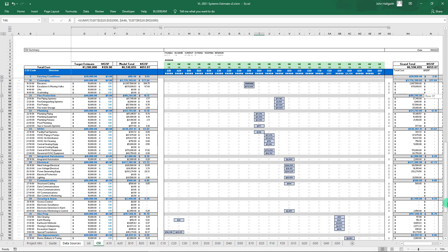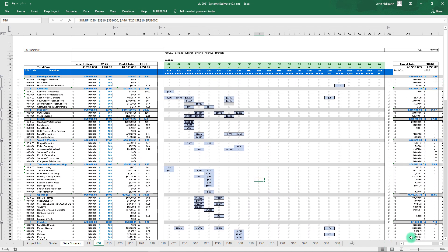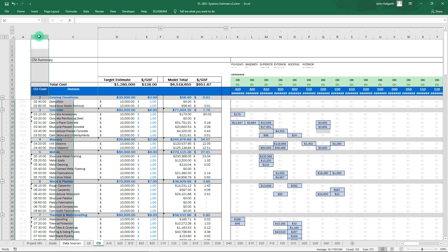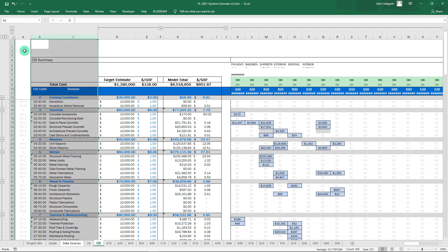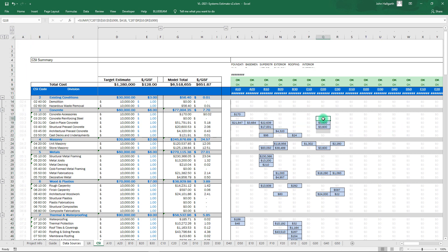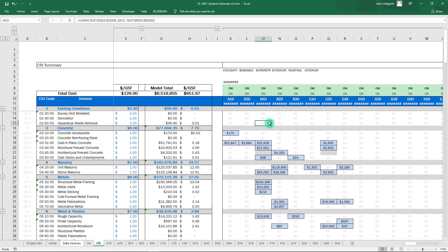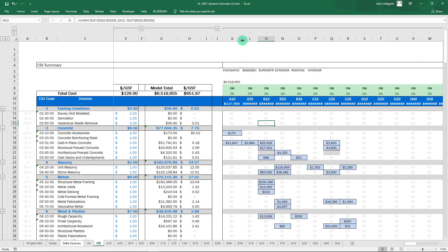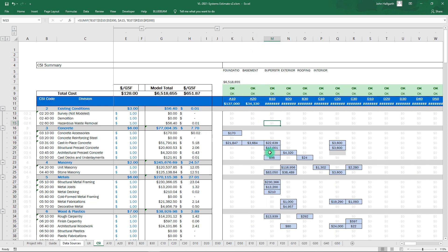Conditional formatting highlights how your costs are being mapped to whatever type of line items you create. All we need is a single code to the left to link through and create that bridge from our system takeoffs. There's also error checking at the top to make sure these values total the same totals from the system sheets as well as the other summary.